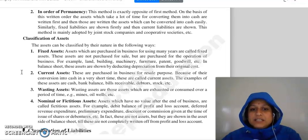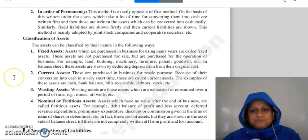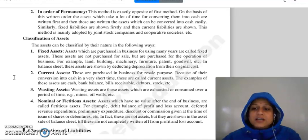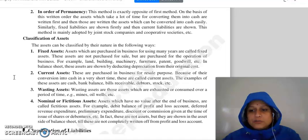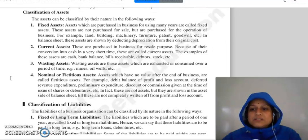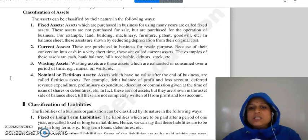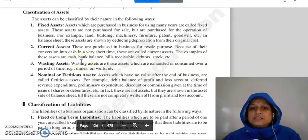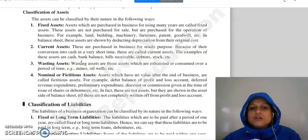In the balance sheet, fixed assets are shown with depreciation deducted from their original cost. Current assets, for example: cash, bank balance, bills receivable, debtors, stock, etc.